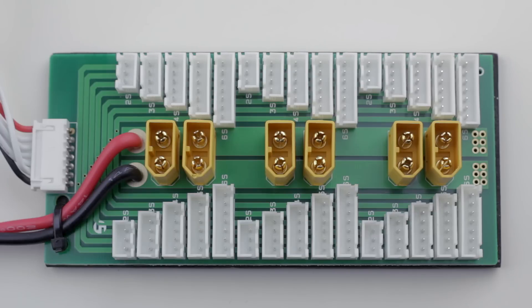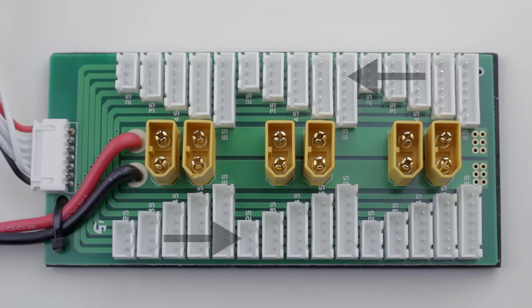The most important thing about this particular charging board that you might not realize at first is that the balance connectors go in two separate directions, but I'll talk more about that later.